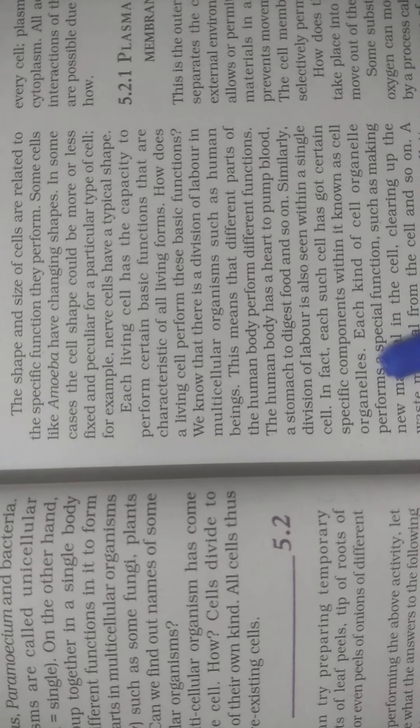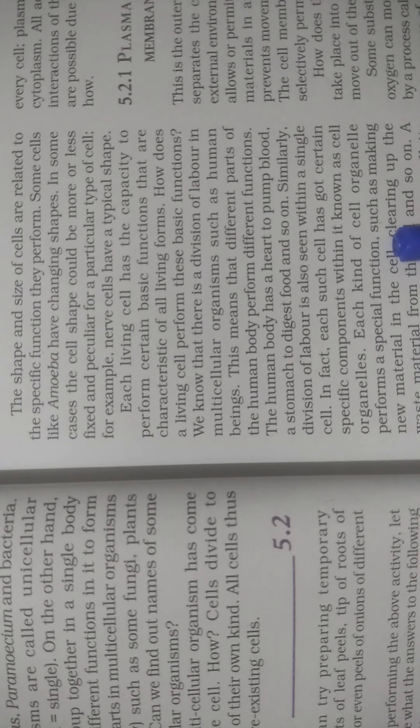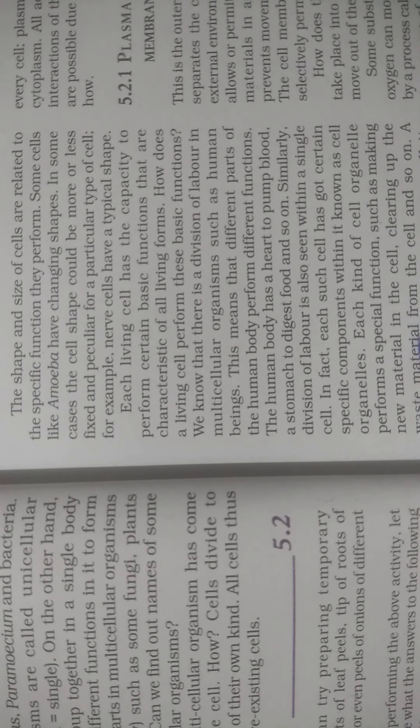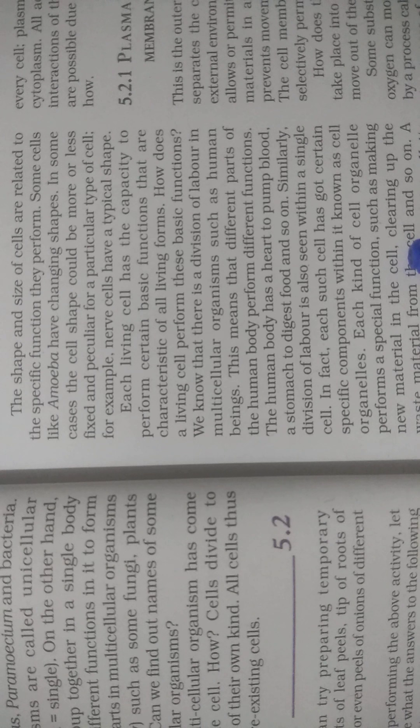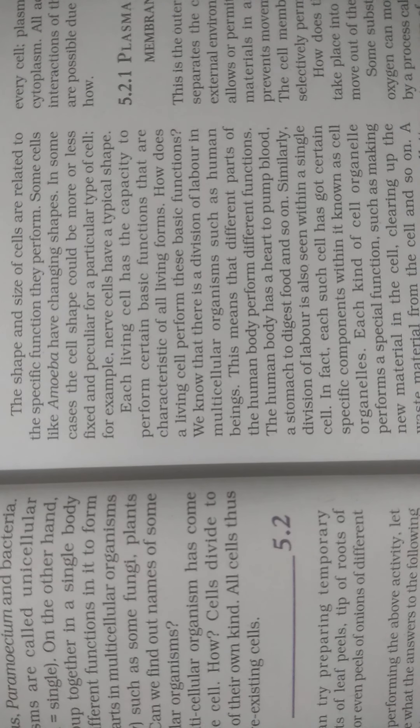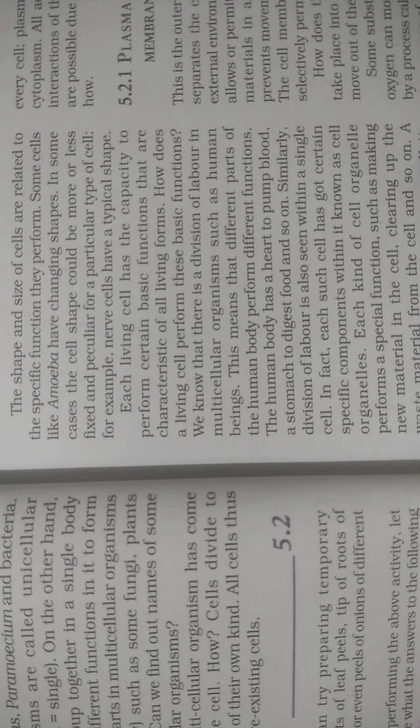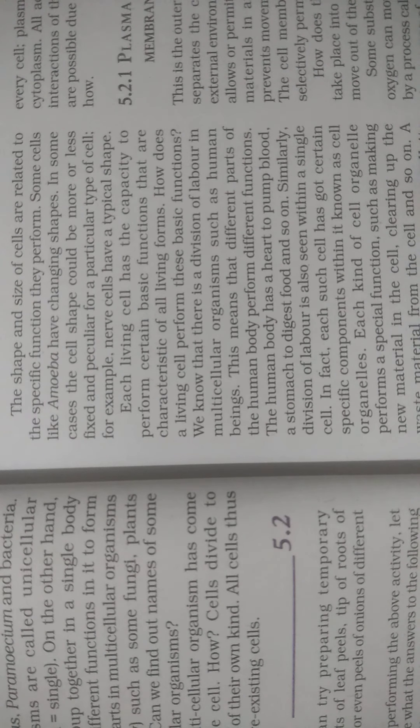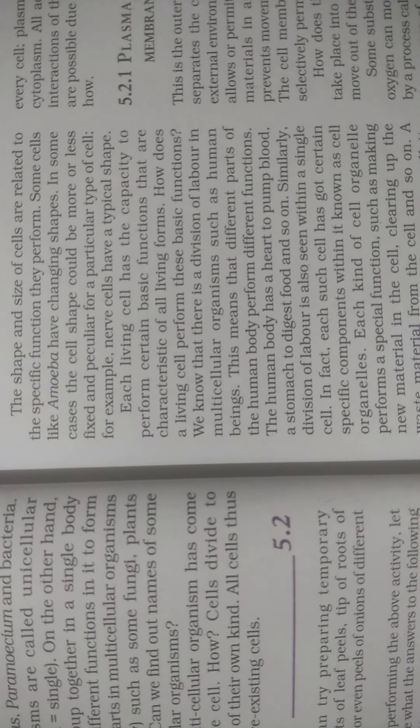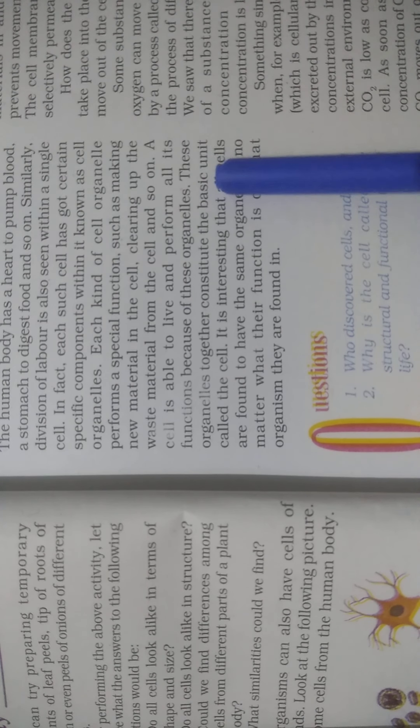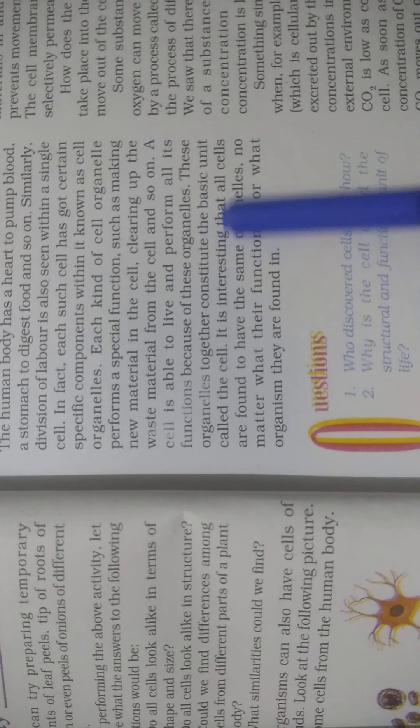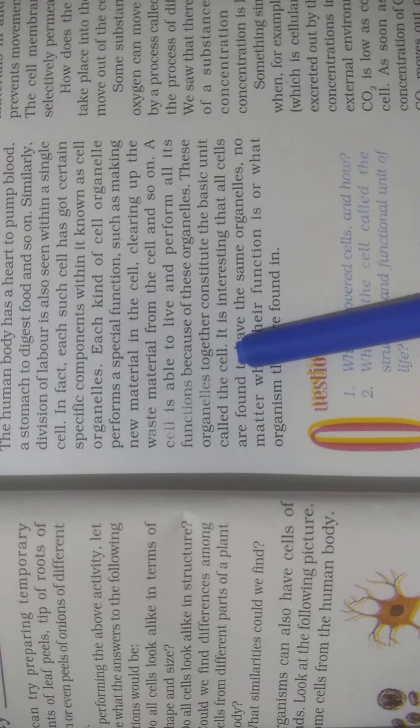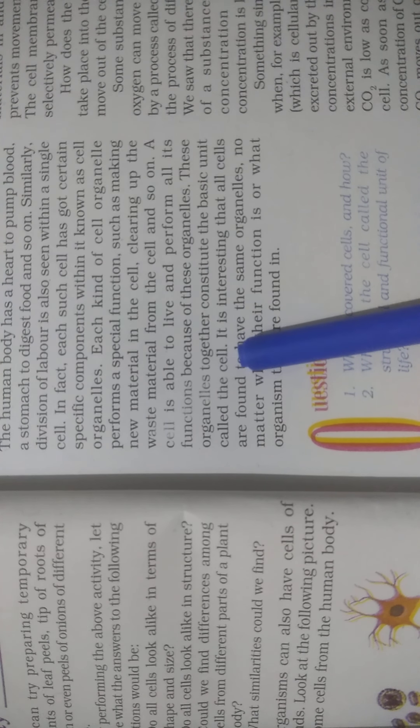Each kind of cell organelle performs a specific function such as making new material in the cell or clearing up the waste material from the cell and so on. Like in our human body, the skin cells on top come off as waste material is cleared from the cell. A cell is able to live and perform all its functions because of these organelles. These organelles together constitute the basic unit called the cell. All organelles join together to form the basic unit, which is called the cell.